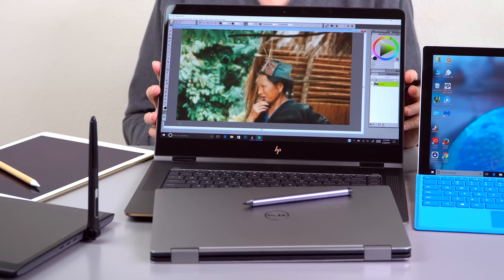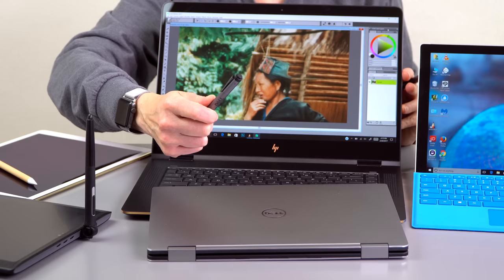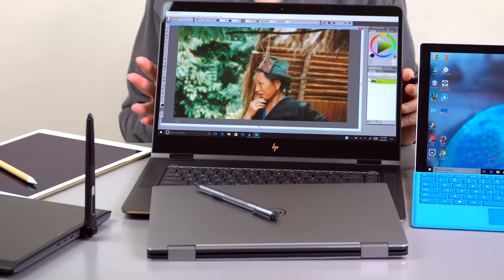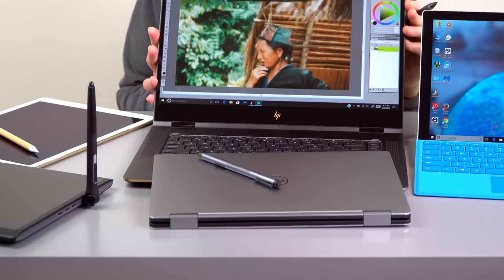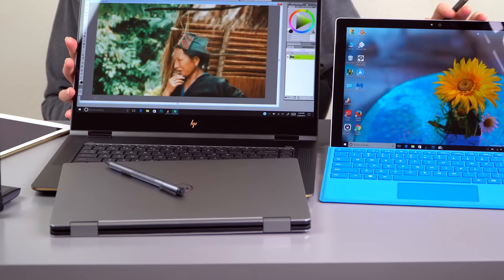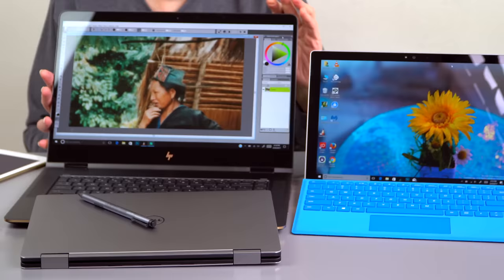And then we have the Dell XPS 13 2-in-1. This uses Wacom's AES technology, which is a lot like N-TRIG. There's a battery in the pen, quadruple A, just like N-TRIG, and it functions much like N-TRIG. Same drawbacks. You get the slightly jittery diagonal lines. Palm rejection is good. It's not ultimately good. Then we have the Surface Pro 4 line over here, also N-TRIG, and I'll show you some direct comparisons in terms of how they draw, but almost identical experience with the Spectre.